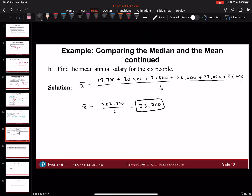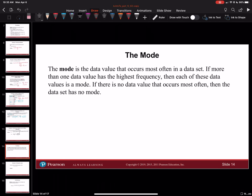So we talked about mean and median, and now we're going to talk about mode. The mode is the data item that occurs most often in a data set. Mode means what appears the most. If you don't have a number that appears the most, you have no mode. If you have multiple numbers that appear the same number of times, you can have multiple modes — just separate them by a comma.